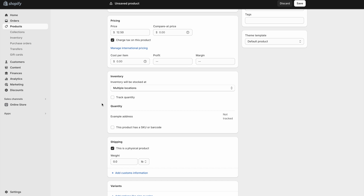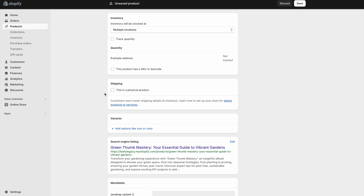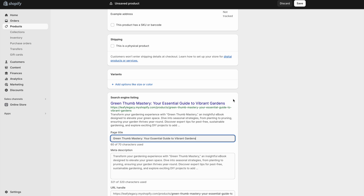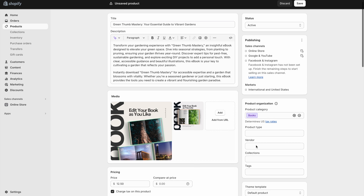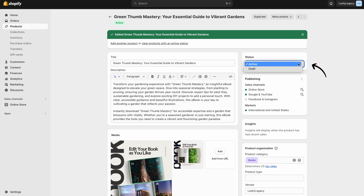And here under shipping, you'll see this box which says 'this is a physical product.' That is not our case, so let's also uncheck this box. And now you're going to see a message: 'customers won't enter shipping details at checkout,' which is exactly what we want for our digital product. If you have different product variants, like maybe different editions of your digital products, you can add that right here. Finally, down here, make sure to edit your search engine listing, which is how your product page will be previewed on platforms like Google. Now hit save and make sure your product status is set to active.